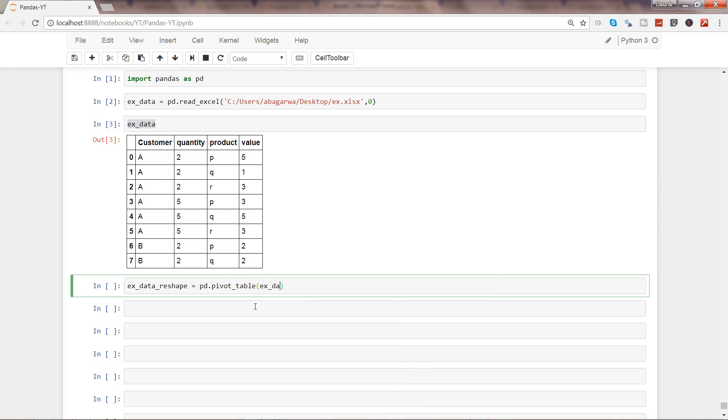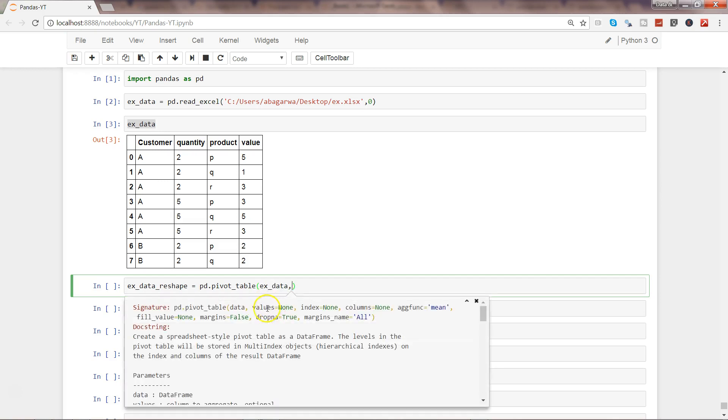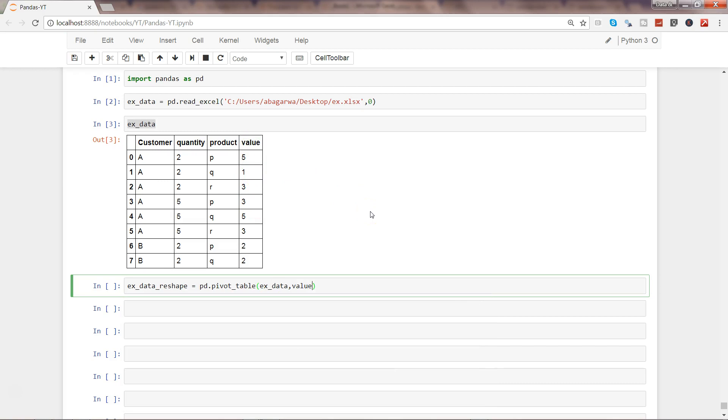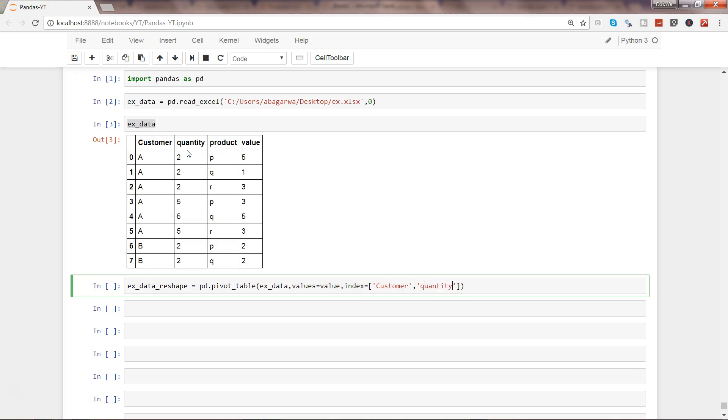The values equals value, index equals—so index is basically in this case our two first columns—so what I'll do is pass it as a list: customer and quantity. After that, I need columns, and the column is nothing but product.